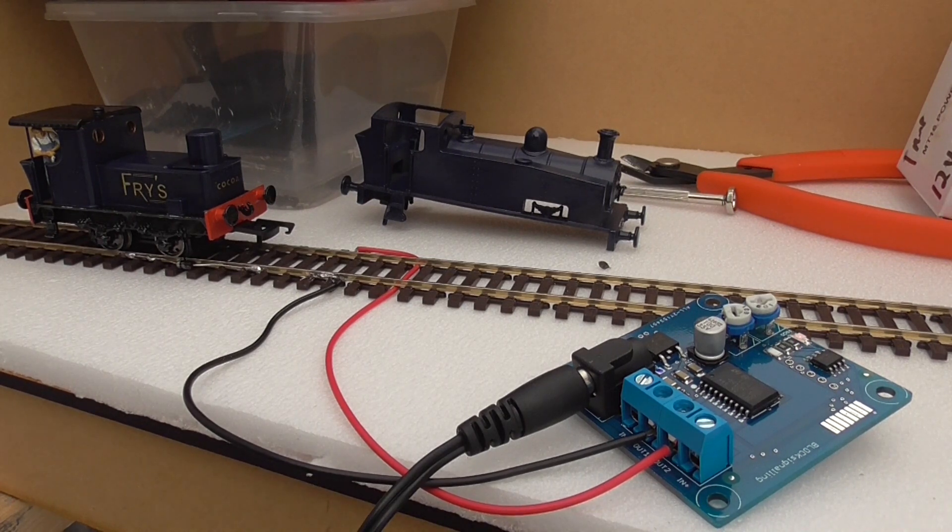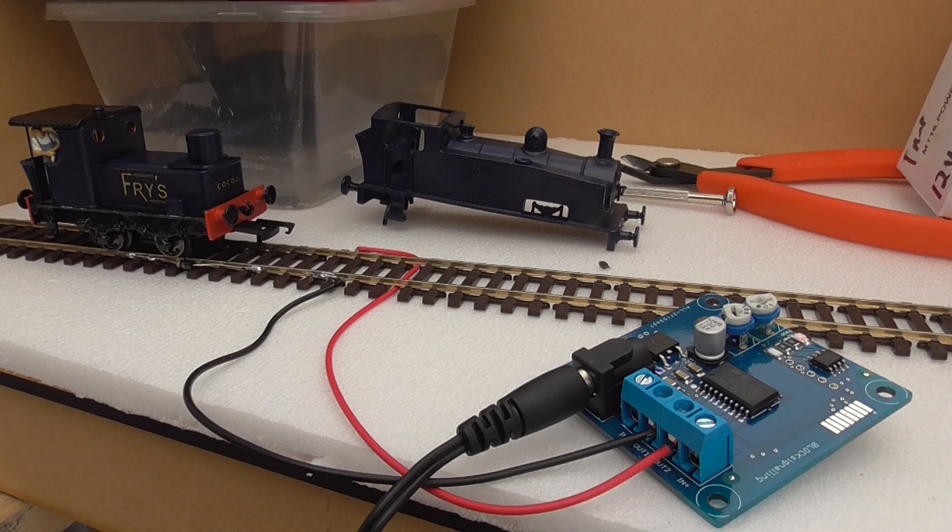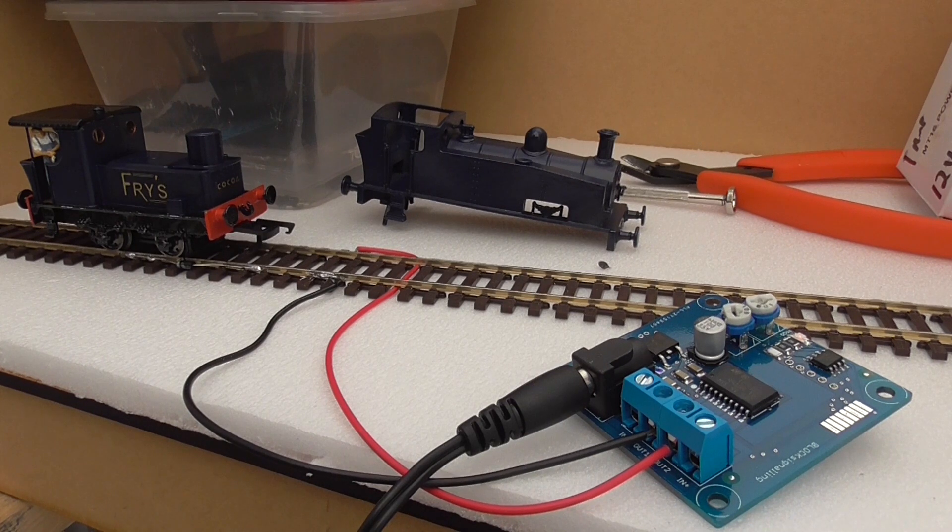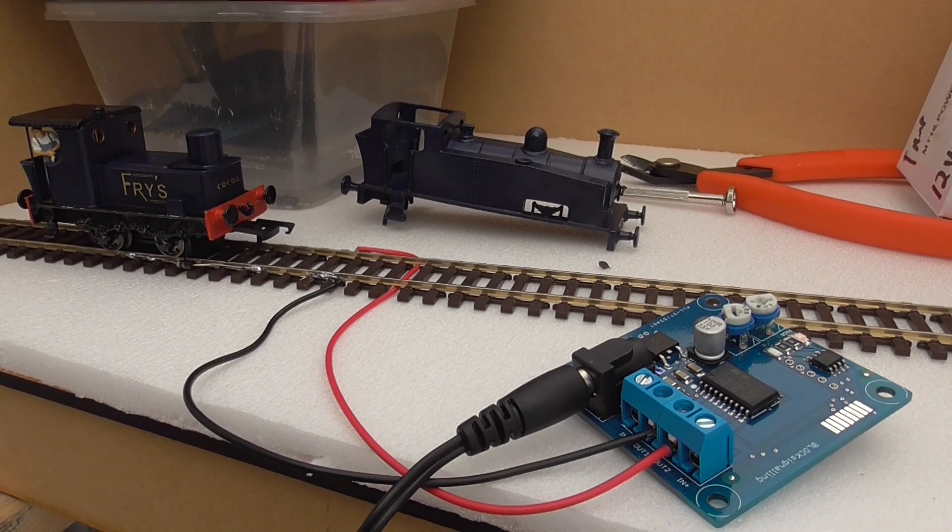So without further ado, I'm going to flip the camera around and I'll show a few clips of the locomotive passing through what will be the scenic section.